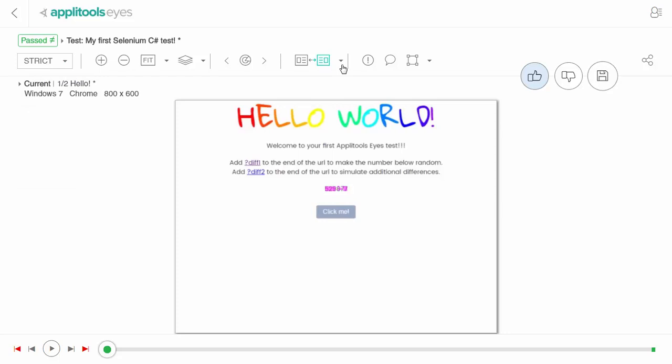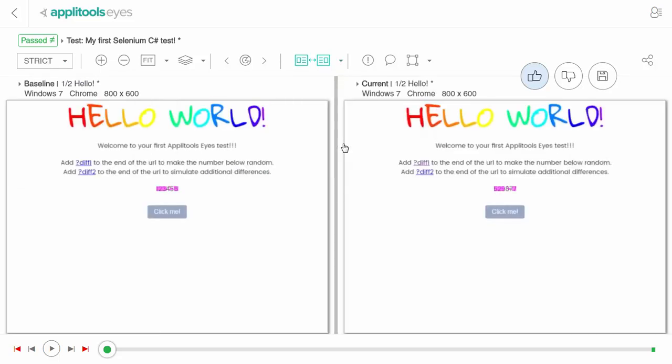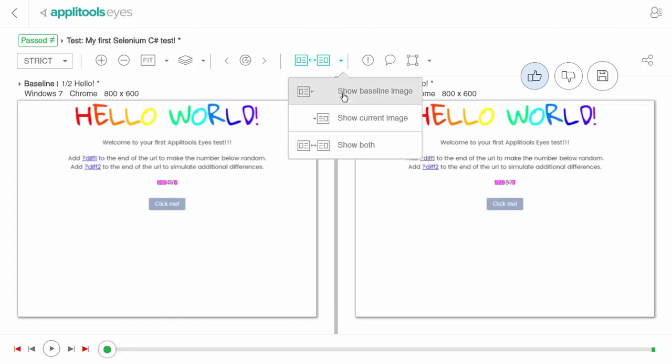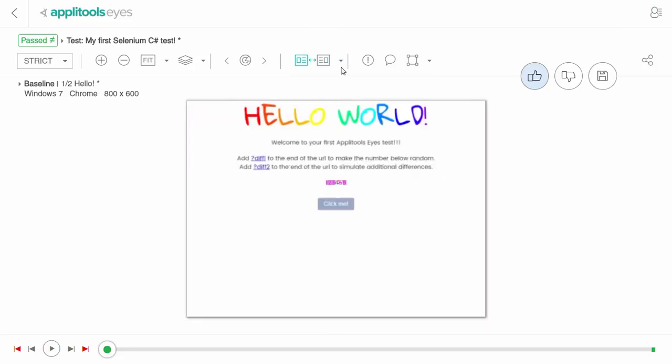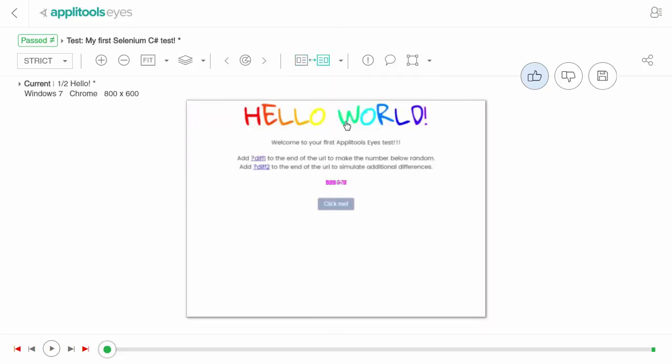Using the Display button, you can switch to a side-by-side view showing both the baseline and the current image, or a full-page view of the baseline image or of the current image. You can easily toggle between the baseline and current image by clicking the Display button, or by typing the T letter on your keyboard.